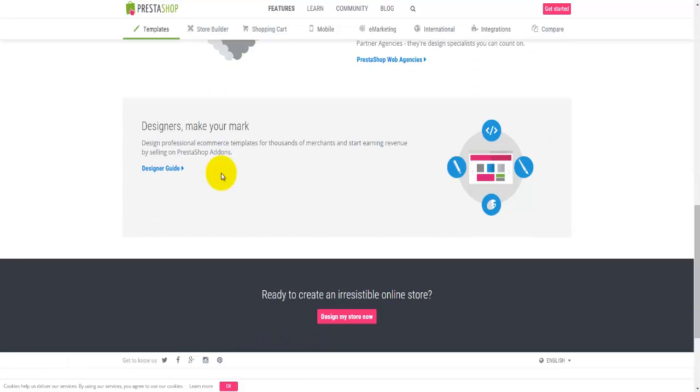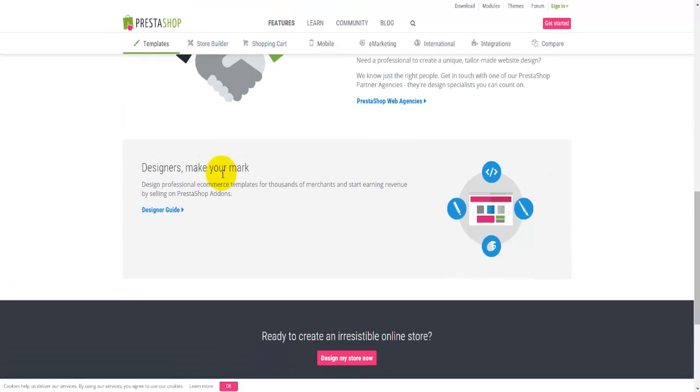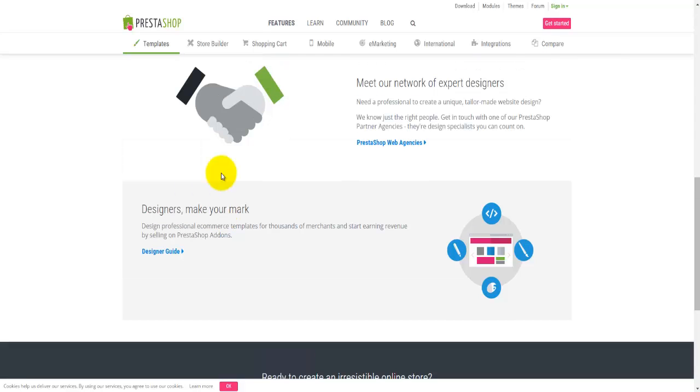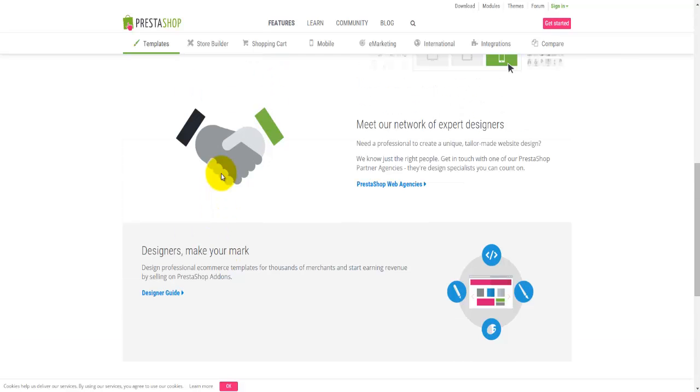Make sure you know what PrestaShop is, and if you're happy with that, then go ahead and download it, which I'm going to do in the next video tutorial.